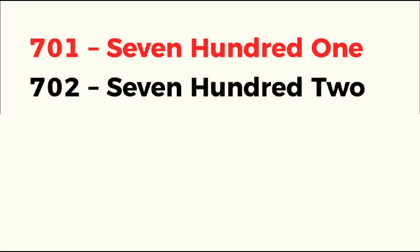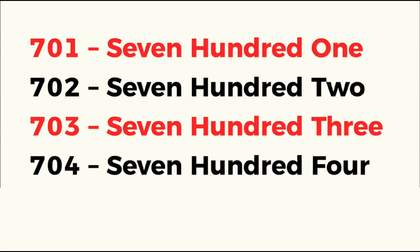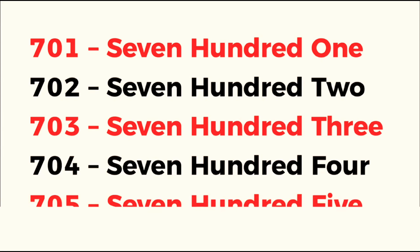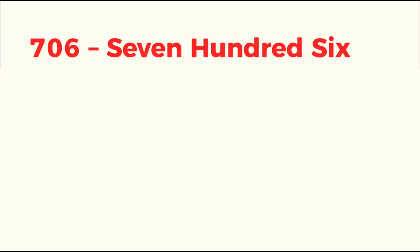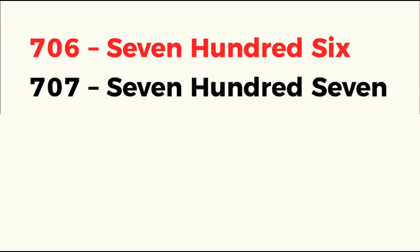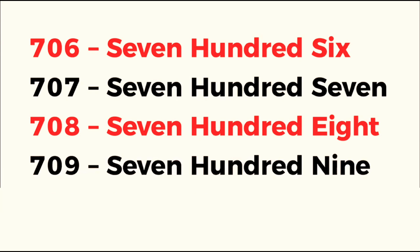701, 702, 703, 704, 705, 706, 707, 708, 709.